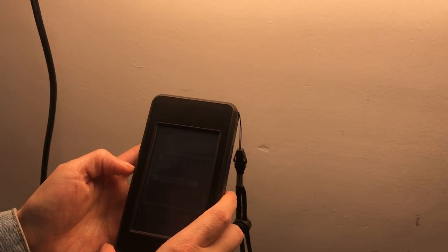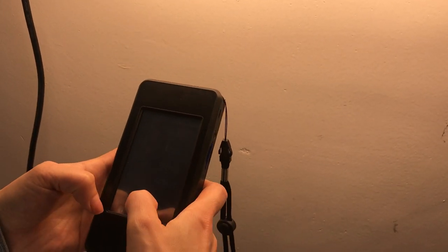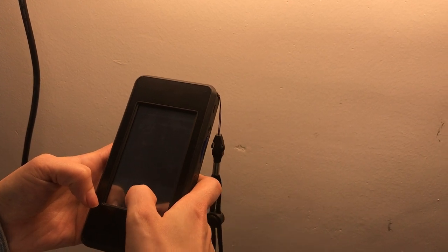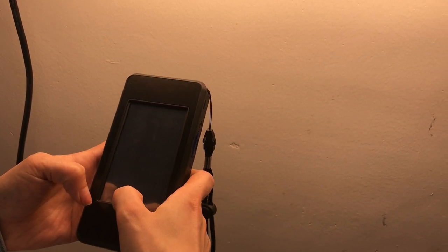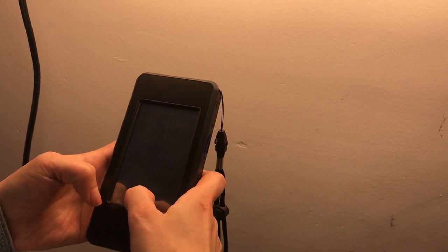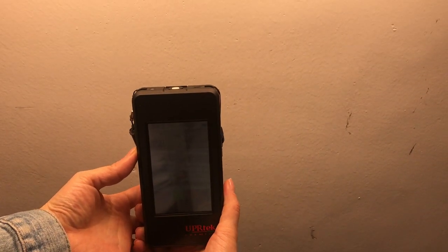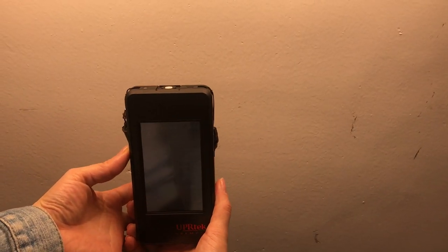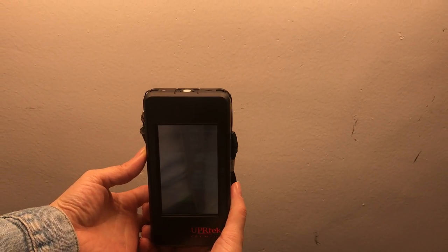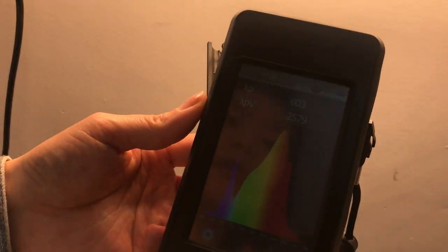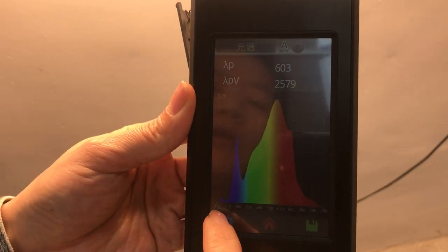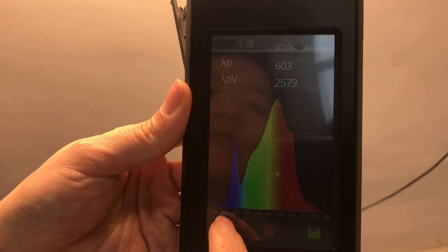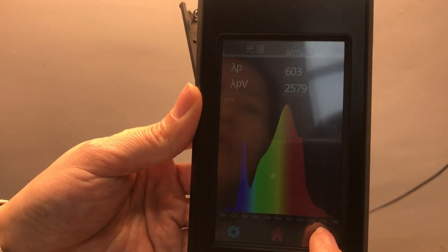Wait a minute. Now see the curve. Here is the curve, including UV and IR. The full spectrum.